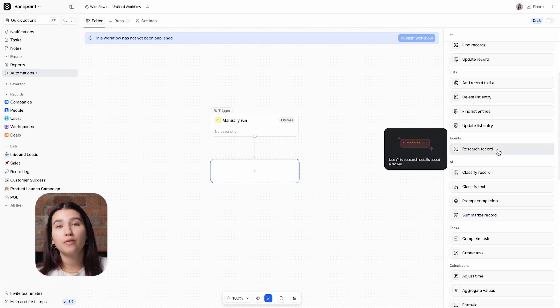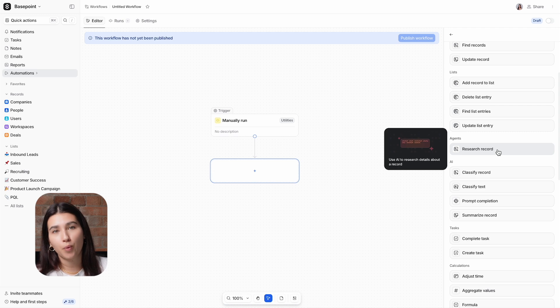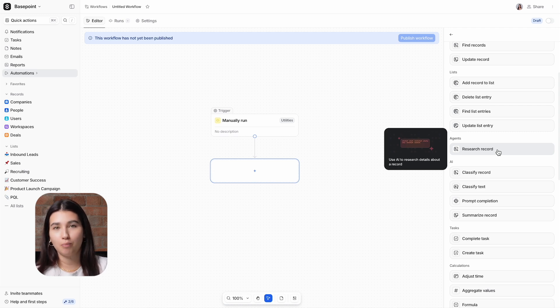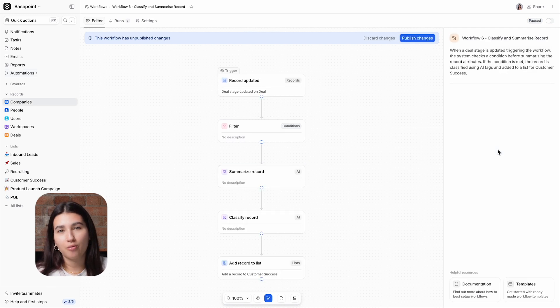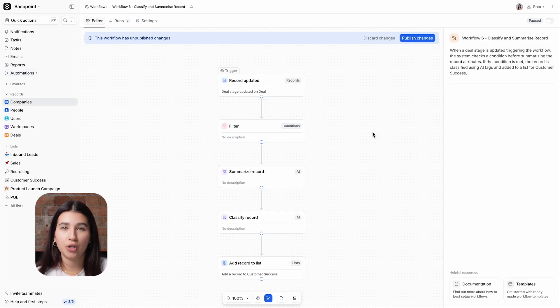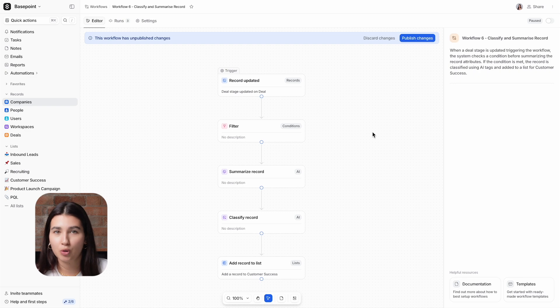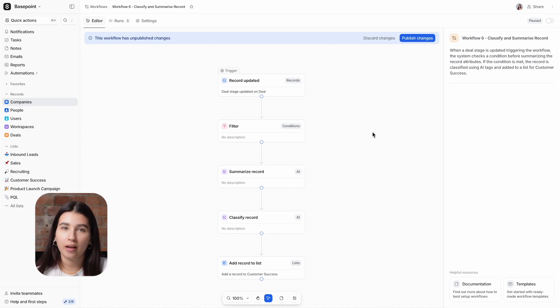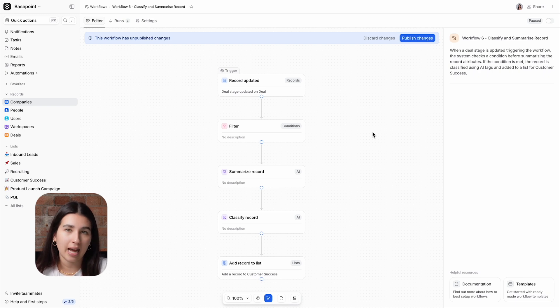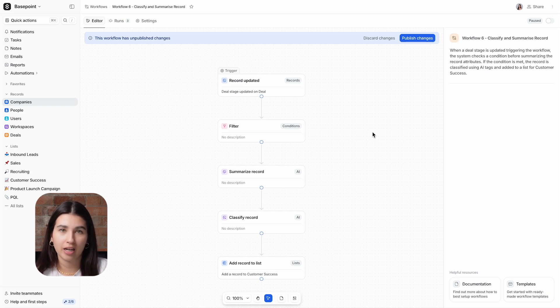In this video, we're going to take a look at the first four, but we have another video which covers the Agent Block in detail, so make sure to check that out as well. We'll start with the Classify Record and Summarize Record, which we're using together in one workflow to ensure a smooth sales handover from sales to customer success, and that the customer success team have quick and easy access to the key details about each account's history.